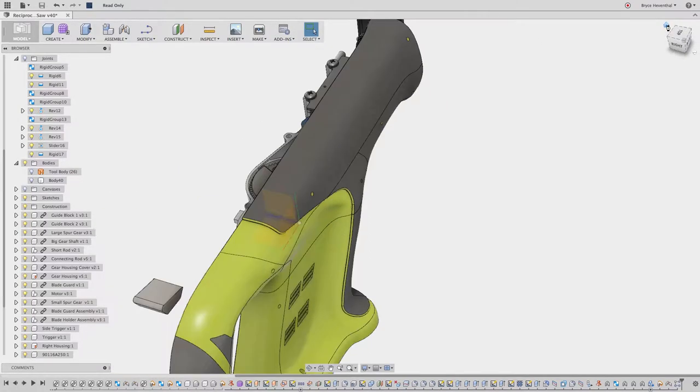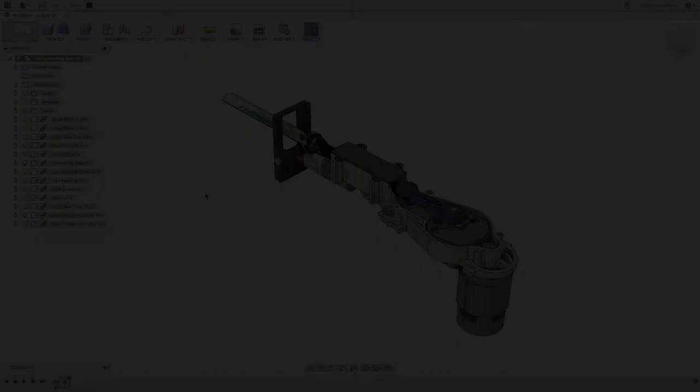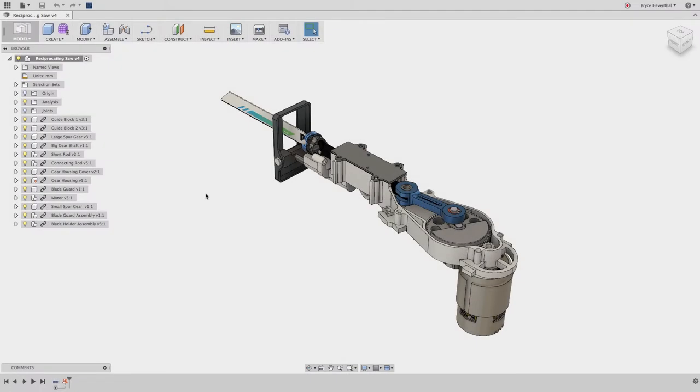We will start by demonstrating these different modeling techniques by designing components for a reciprocating saw. We will start with the design of the plastic housing of the reciprocating saw right after our engineering team has finished modeling and designing the internal package.